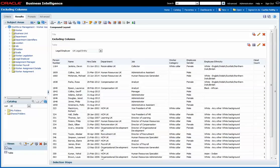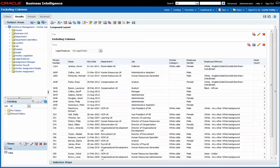The functionality is called excluding columns and it can be a powerful way to provide fewer reports but with the flexibility for different users to view additional information that's relevant to them without needing to edit the report.